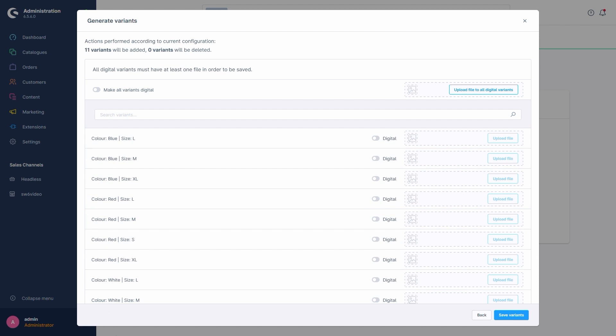A further note is that this menu also allows us to define whether or not we want our products to be digital products like, say, an e-book. Our shirt is very much physical though, so we'll ignore this and click Save Variants.